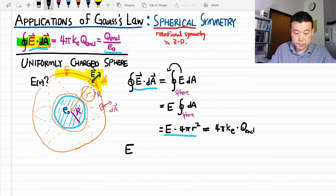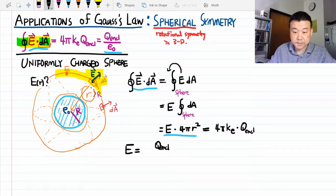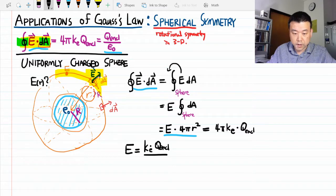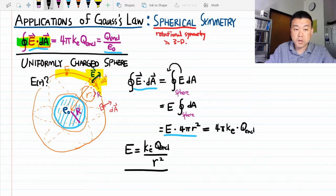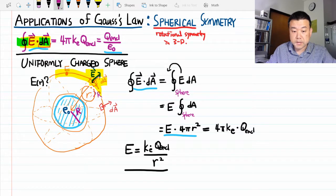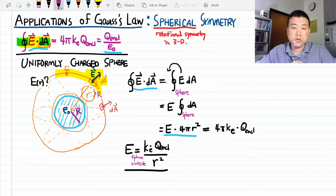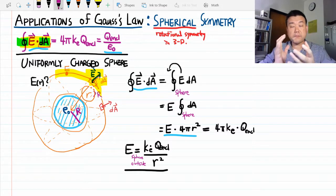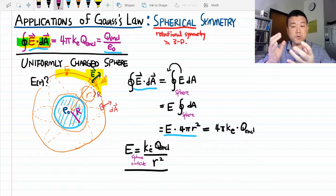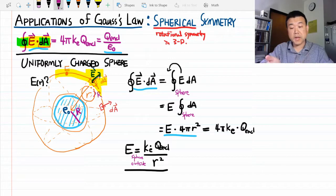Solving for the electric field: E equals charge enclosed times Ke (Coulomb's constant) over r squared — the 4 pi's cancel. This should look familiar because this is Coulomb's law. The difference is that Coulomb's law was for point charges, and this is the electric field of a sphere outside the sphere. This is the proof of the result used in Physics 4A — the gravitational effect of a spherical body can be calculated by treating the sphere as if all its mass is concentrated at the center.